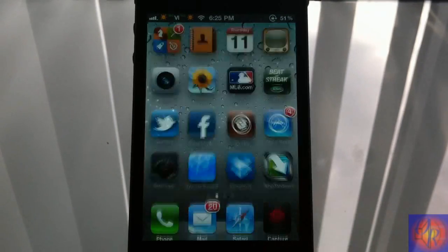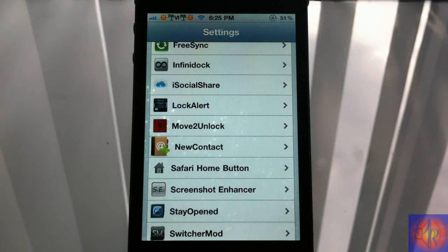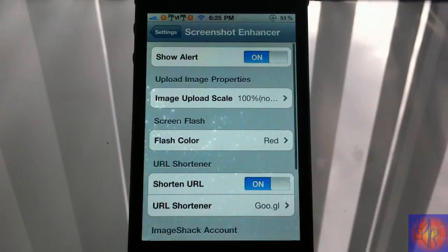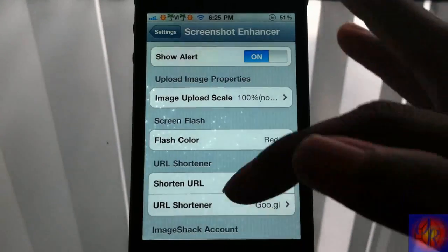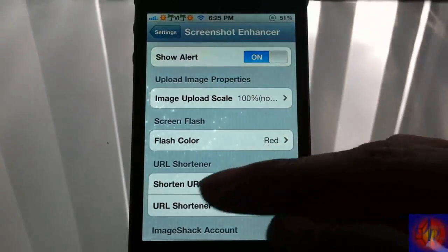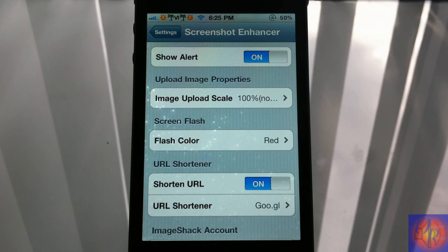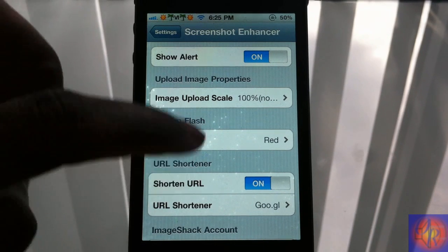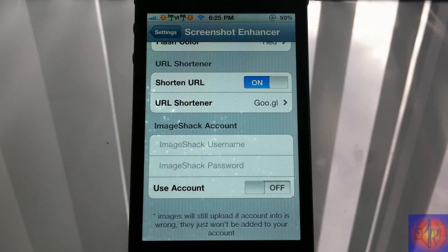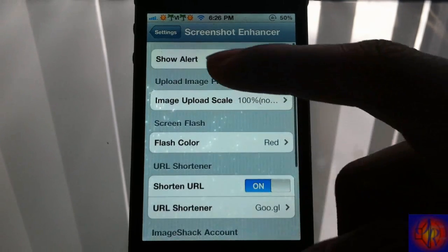You go into settings, scroll down until you see Screenshot Enhancer, tap on it, and you have a bit of stuff to configure. I don't have an ImageShack account — you can upload the image after you take the screenshot, but it only gives you an ImageShack feature. It should have had a Twitter feature or something like that.